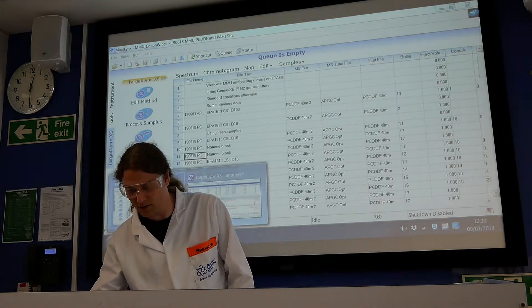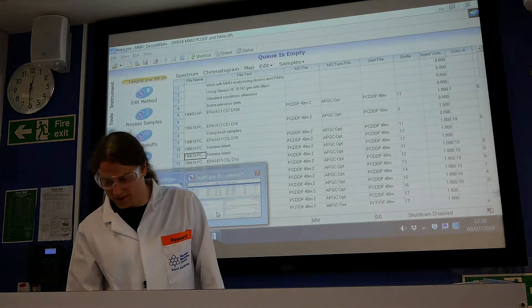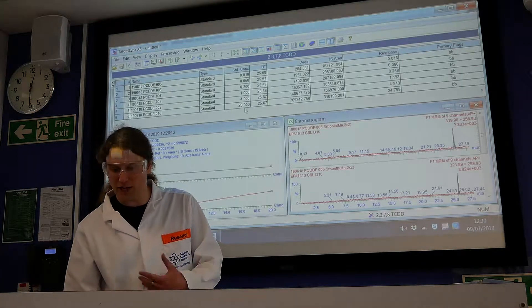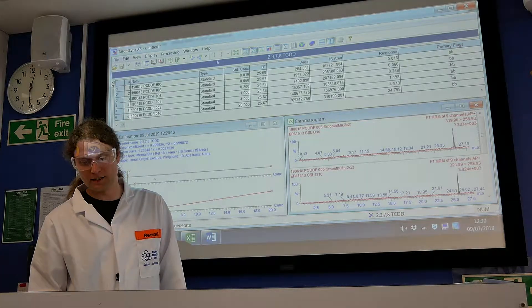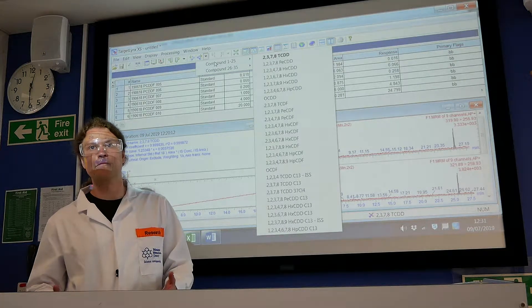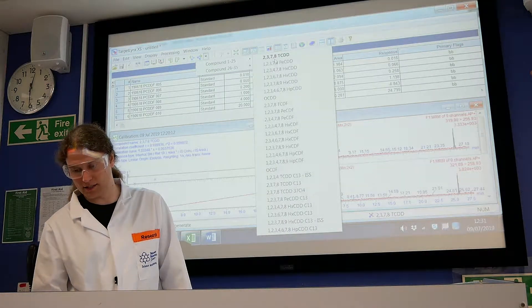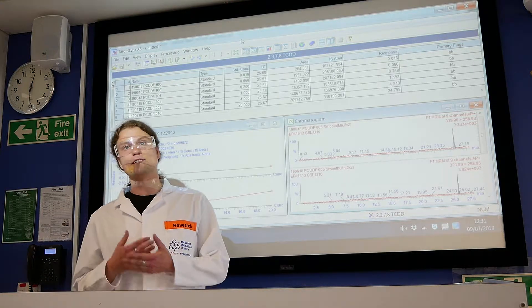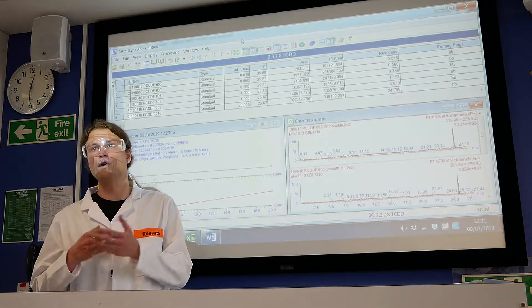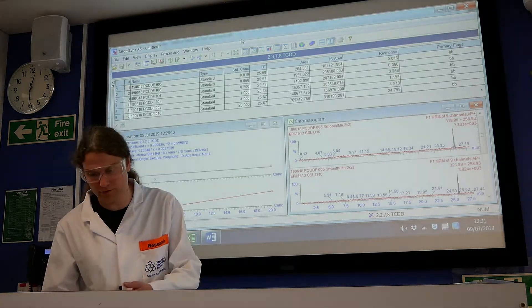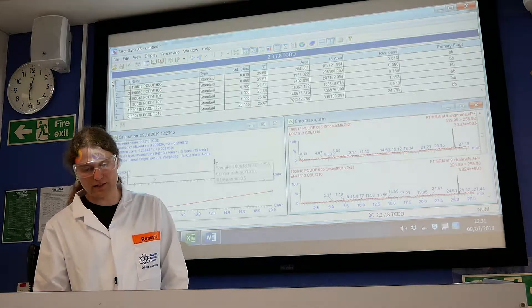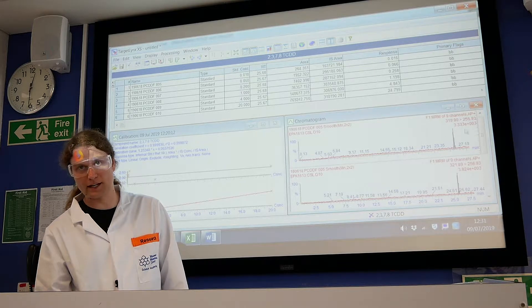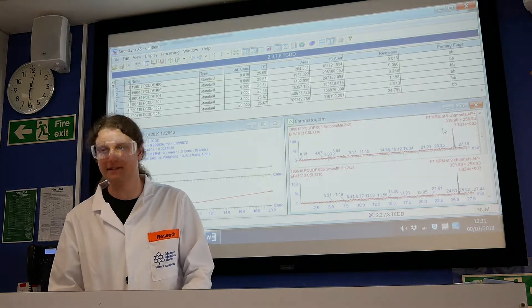You use this software that comes with this machine, and you have your different calibration standards. Then you can choose the different compounds that we're looking at. For example, these are all the dioxins that we're looking at. The first thing you need to make sure is that all of them were detecting the right peaks on the machine and to check the retention time. What you can see here is the chromatogram—this is the peak that we're looking at.